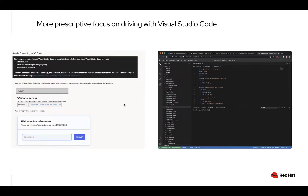We've also moved towards a more prescriptive approach with Visual Studio Code. It wasn't clear based on feedback from community, customers, and solution architects, so we're very clear that we want and prefer people to use Visual Studio Code. We provide SSH as a backup, but we want to create a prescriptive solution that's easy for people who are novices to Ansible. Most people don't actually know how to use VI or Nano or command line tools — not only are they learning Ansible for the first time, but they might be learning Linux tooling for the first time. So we're trying to lower that barrier to entry.